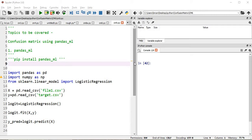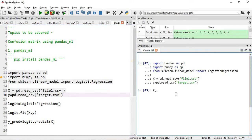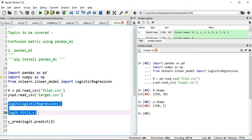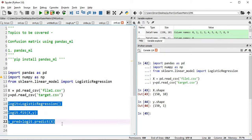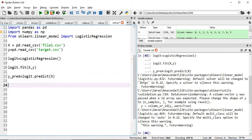We will import pandas, numpy, and then from sklearn.linear_model we import LogisticRegression. We will import our input files. The shape of my input variable is 150 rows and 10 columns, and the shape of my output is 150 rows and 1 column. After that I will build the logistic regression, fit the model, and predict.